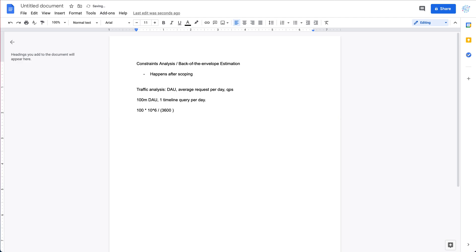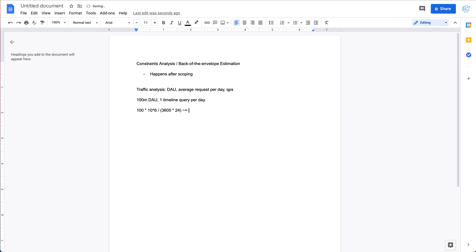We have 3,600 seconds per hour and 24 hours per day. So seconds per day is 3×10^3 times 2×10^1, which is approximately 10^5 seconds per day. Dividing 10^6 requests by 10^5 seconds gives us roughly 1K QPS — about 1,000 queries per second.